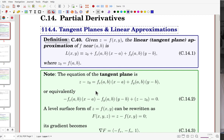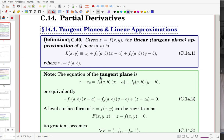The equation of the tangent plane can be obtained in this way. There is z, and we are moving this to the other side — that is the equation of the tangent plane. We can reorganize this by moving the right side to the left-hand side, and we reach that form. You can also write it in this arrangement.